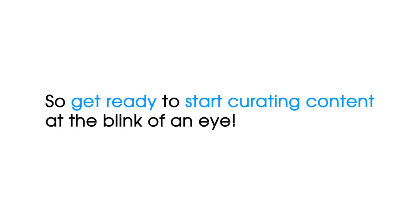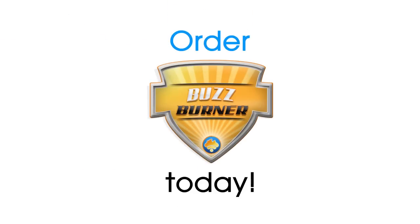So get ready to start curating content at the blink of an eye. Get ready for autocurated blogging. Order BuzzBurner today.